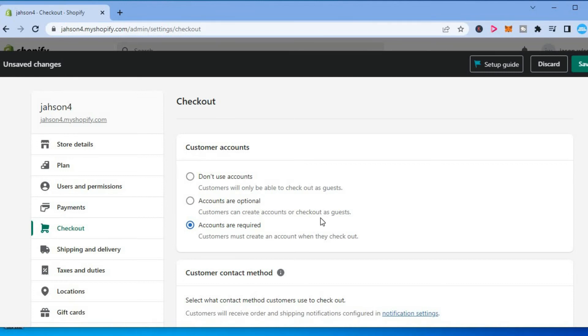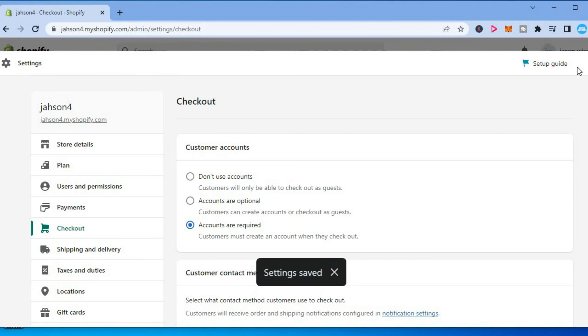You are going to tap on that one, then select Save in the top right hand corner. And that's it.